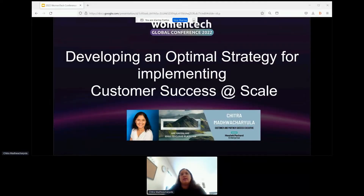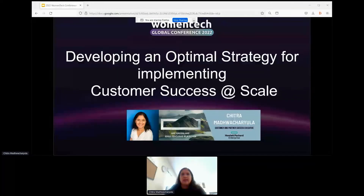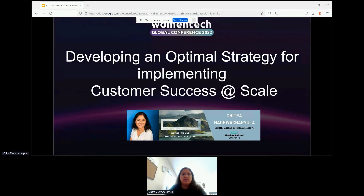This is actually a pretty sizable topic about which honestly books can be written, so it's hard to go into any great depth in 20 minutes. Treat this session as a high-level introduction to get you started in the right direction as you start thinking about your own organizational scaling mechanisms.